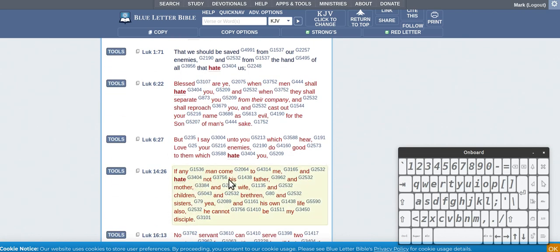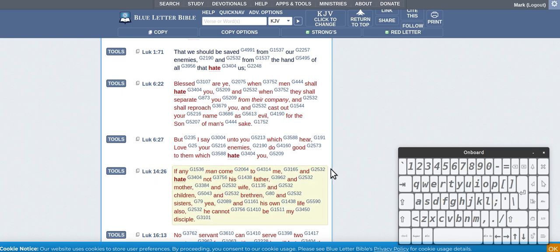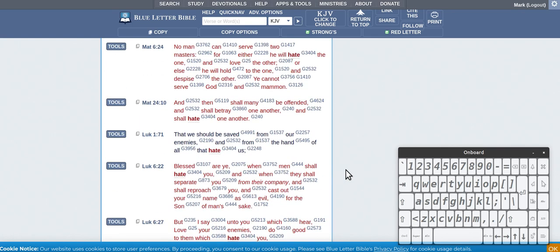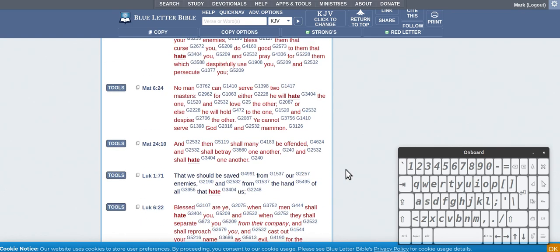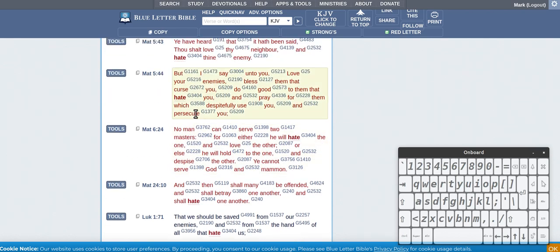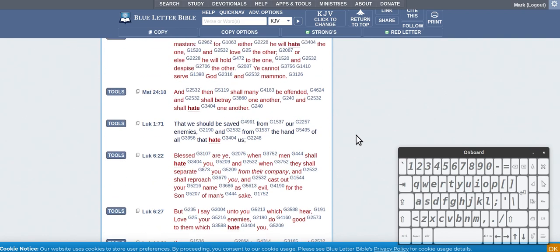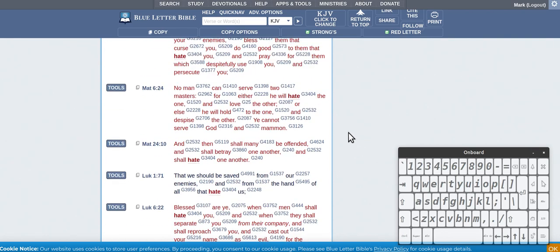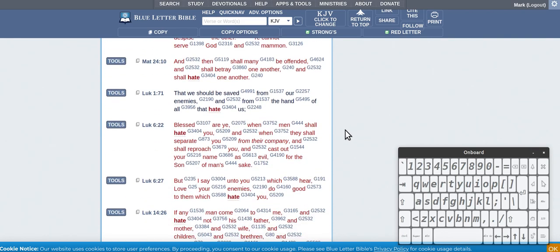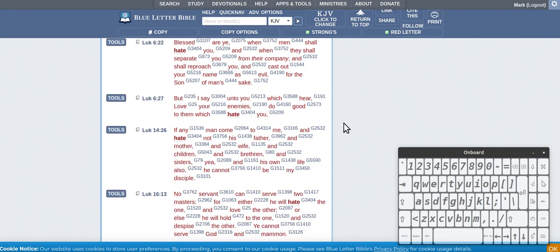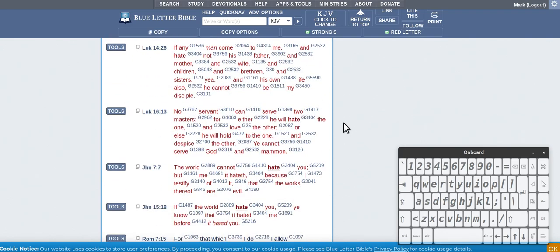If any man comes to me and does not hate his father and mother and all that is in Luke and it's also in Matthew, but there's no Mark. So that's very interesting. It's not in Mark.